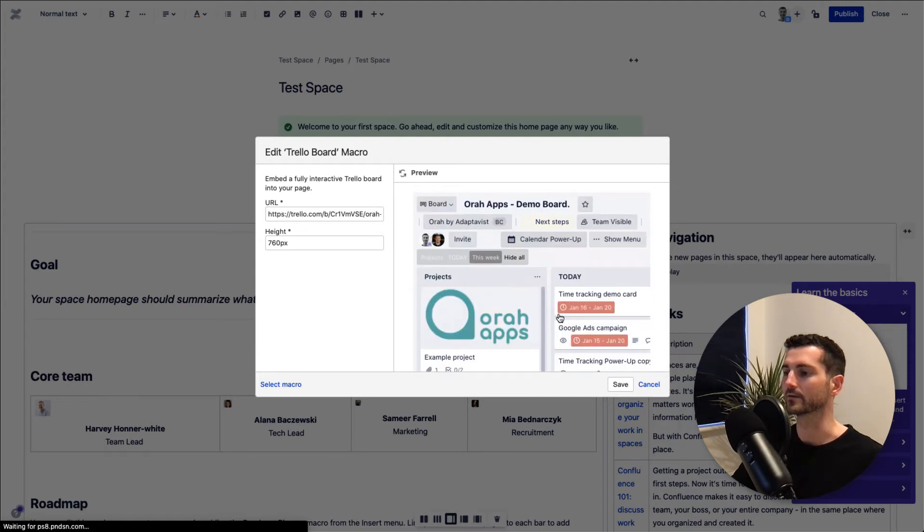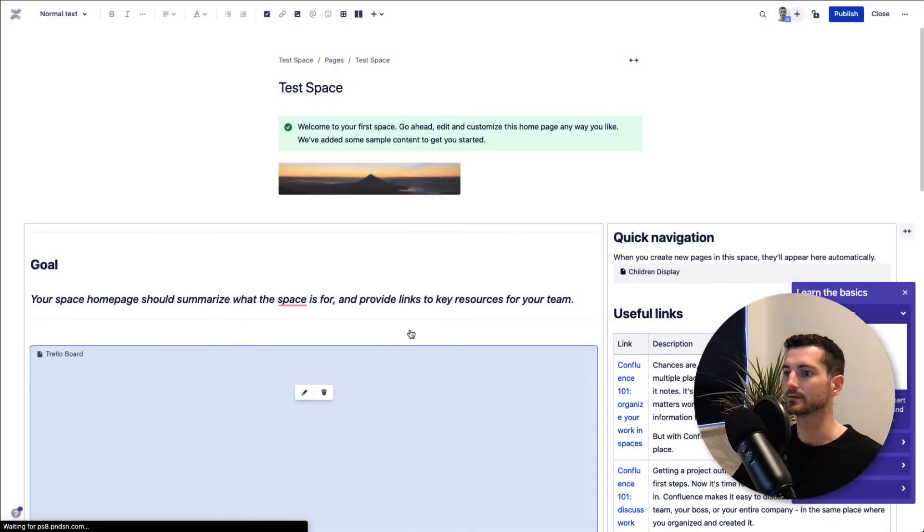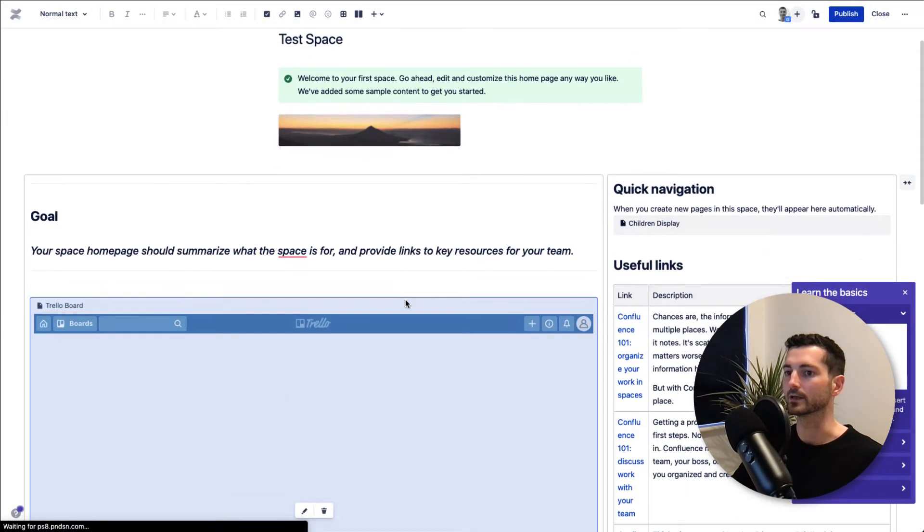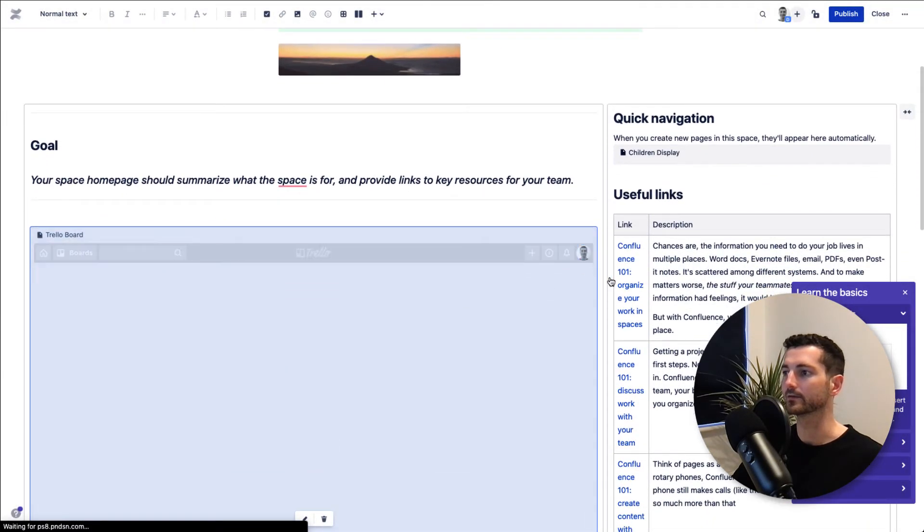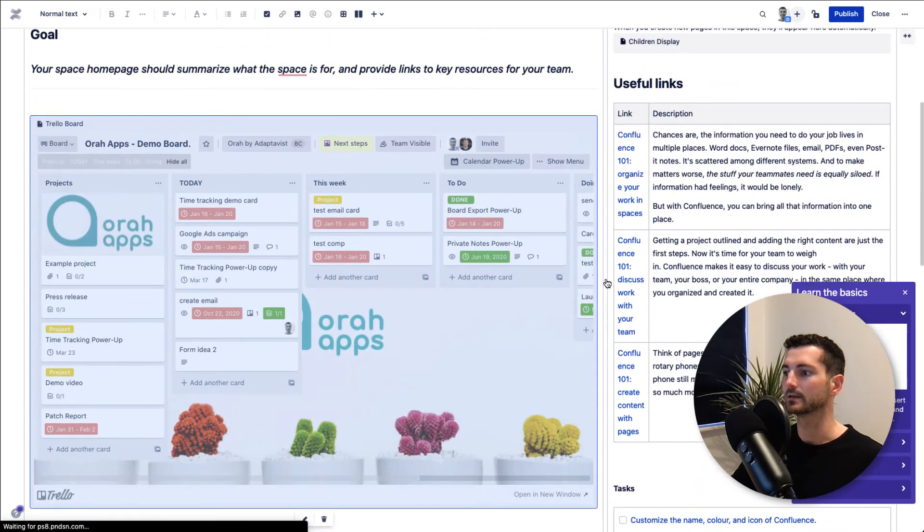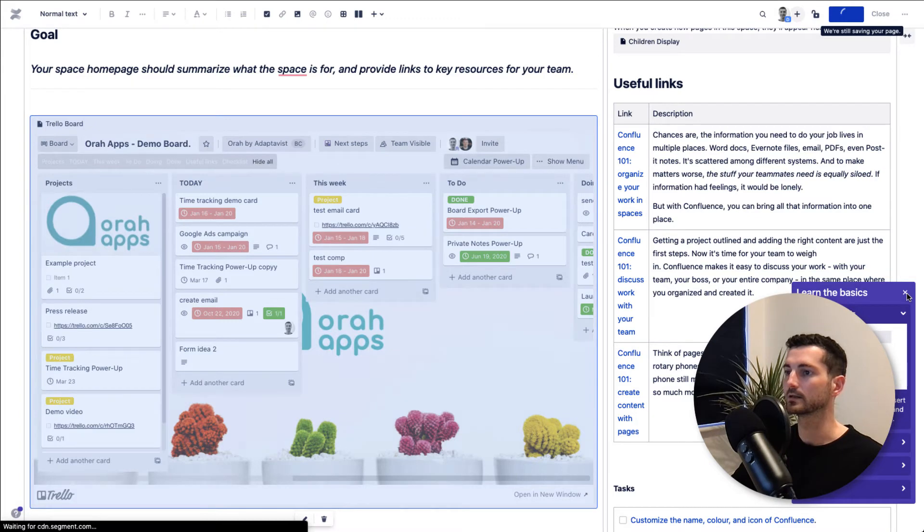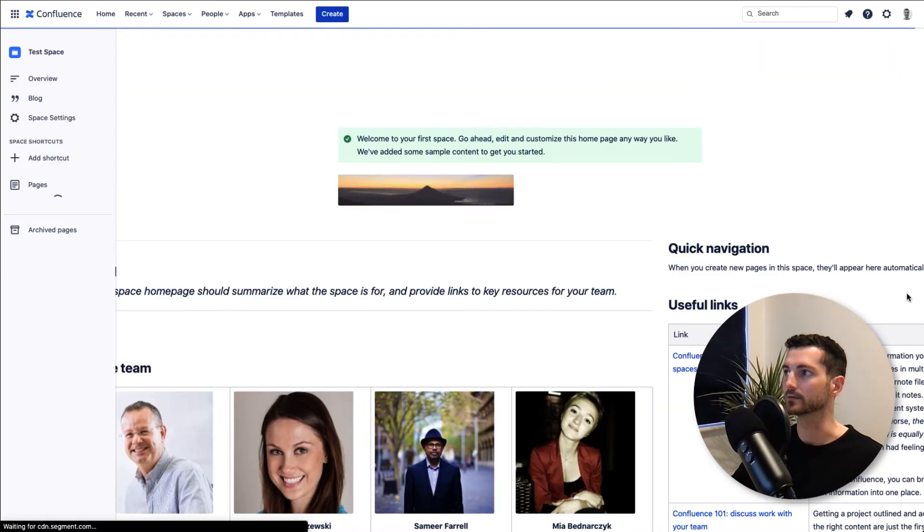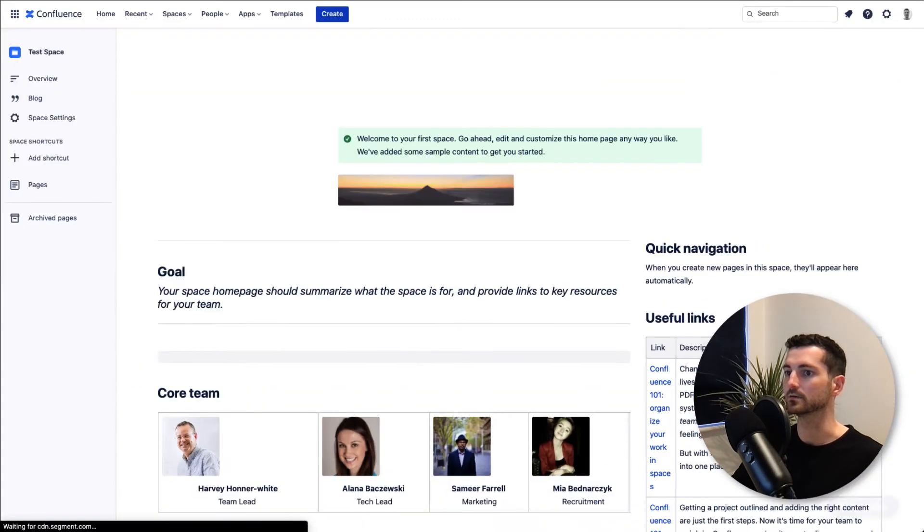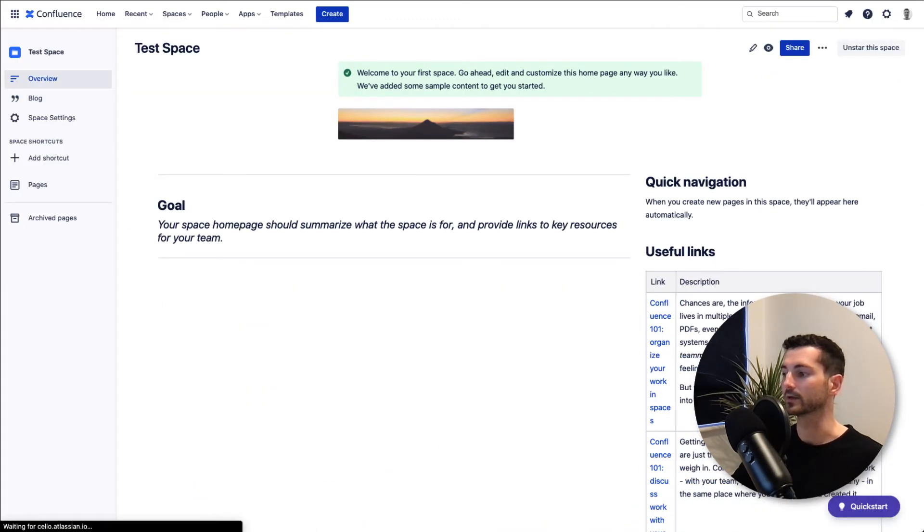Here we go, so now we can see this is our board. If we save this, it will now be embedded into this page itself. Once we publish this page properly, we'll actually be able to not only see the board but interact with it as well.